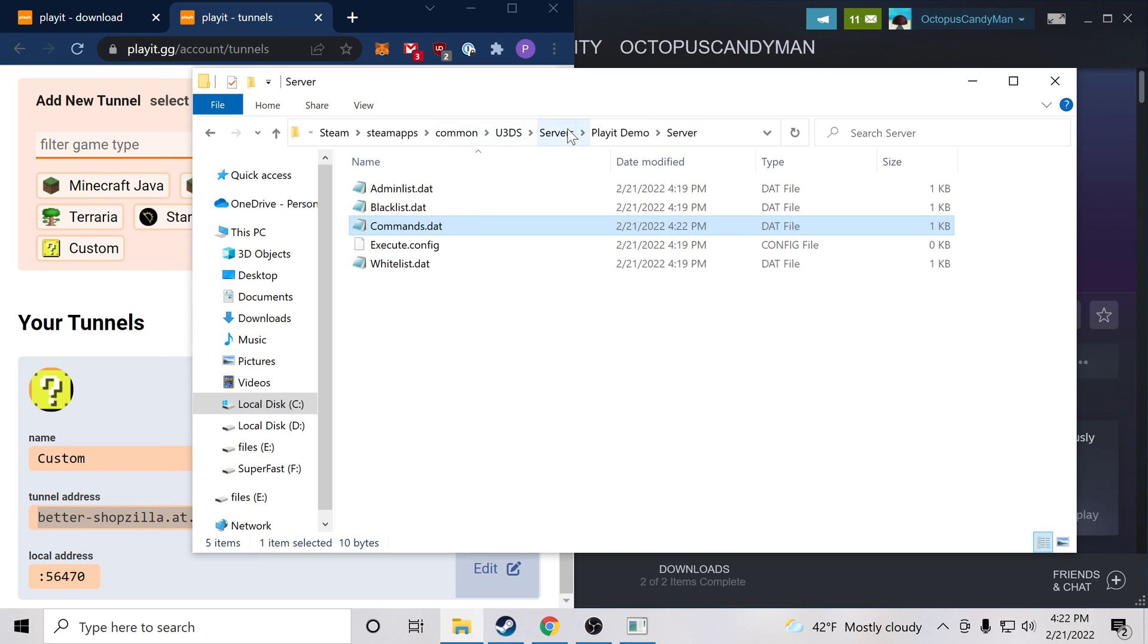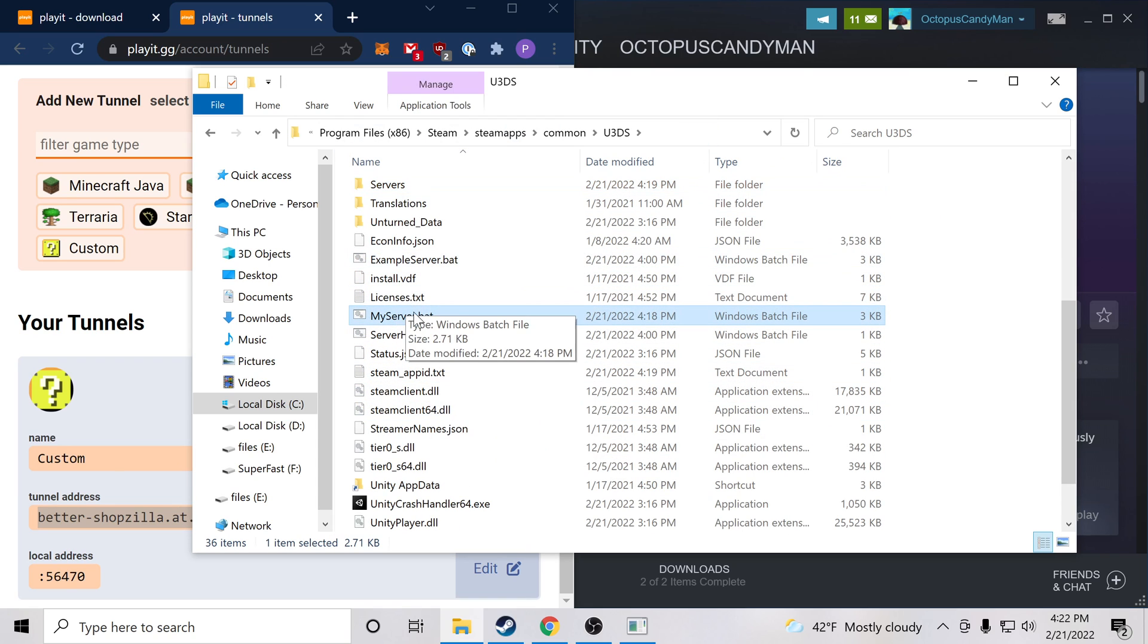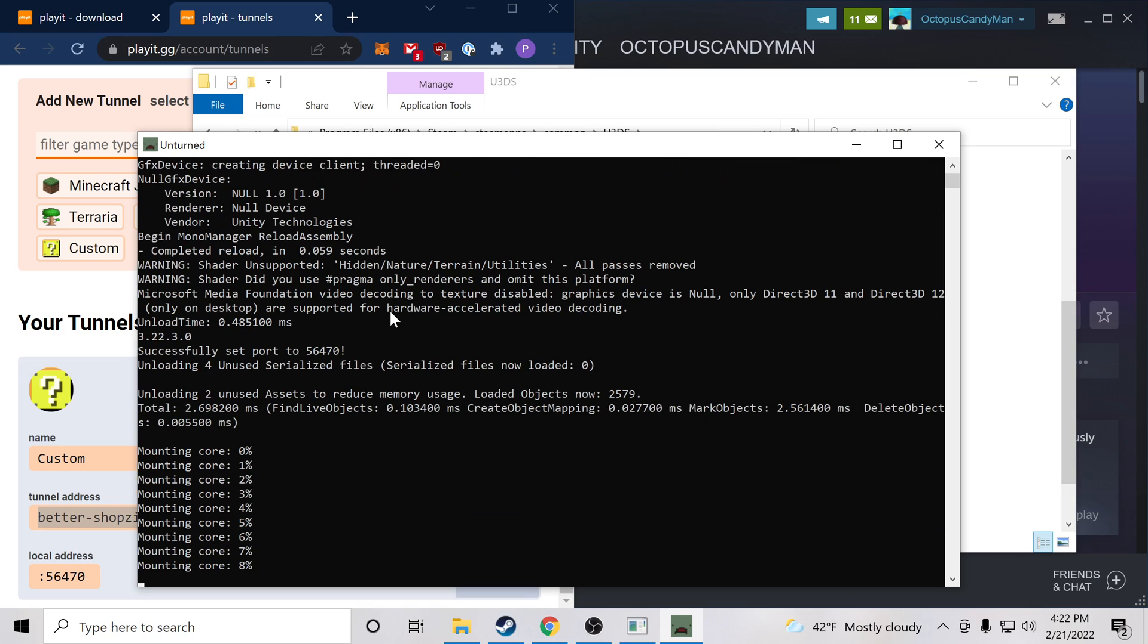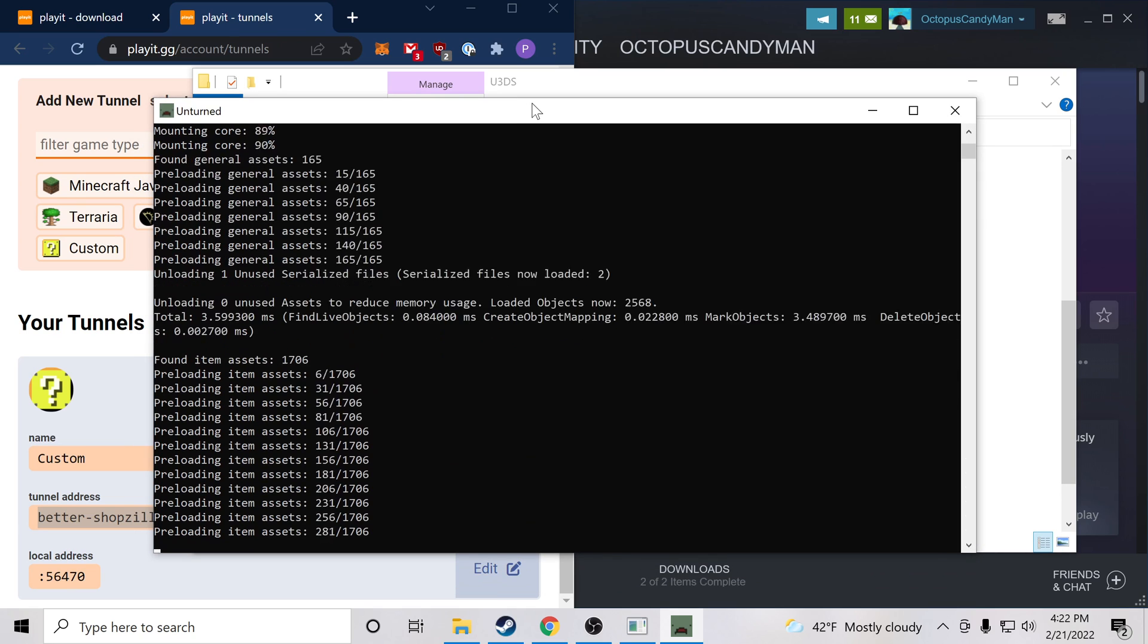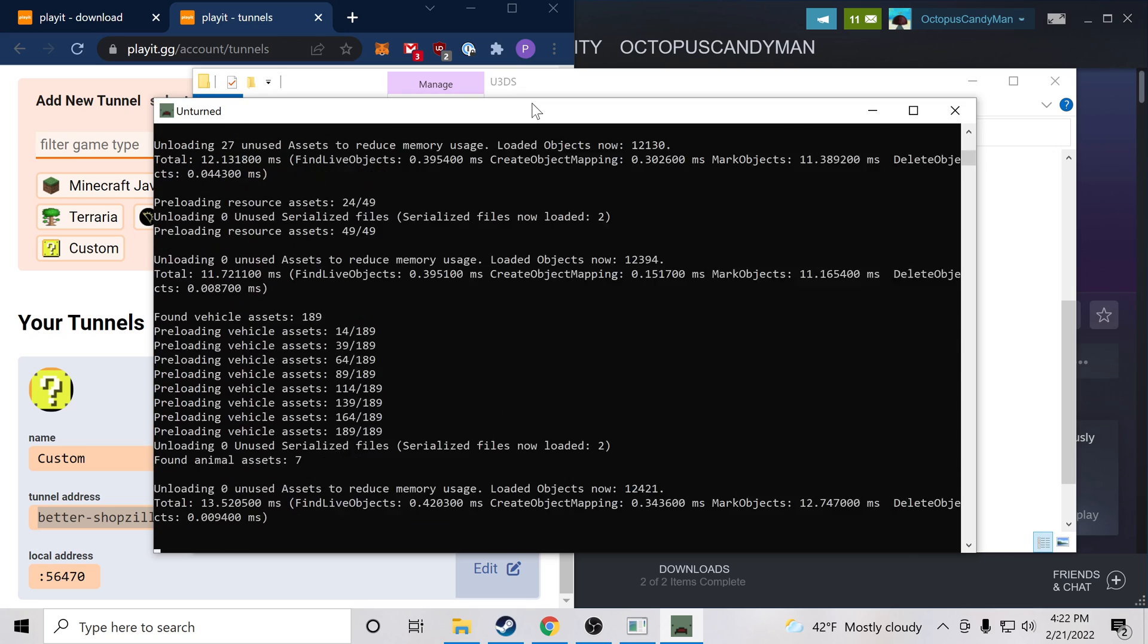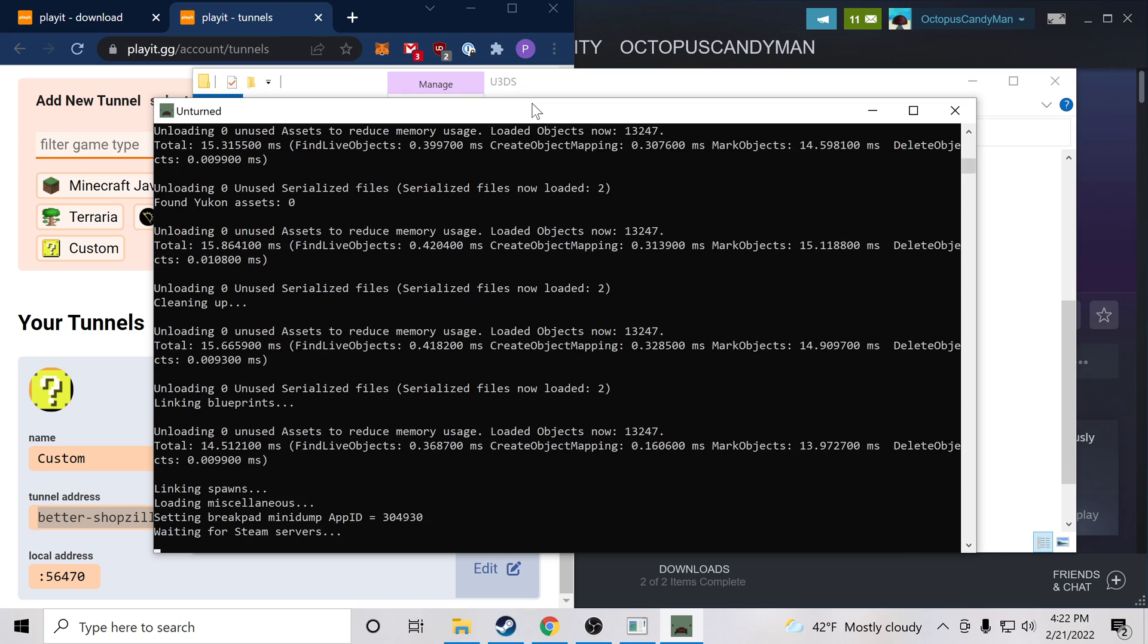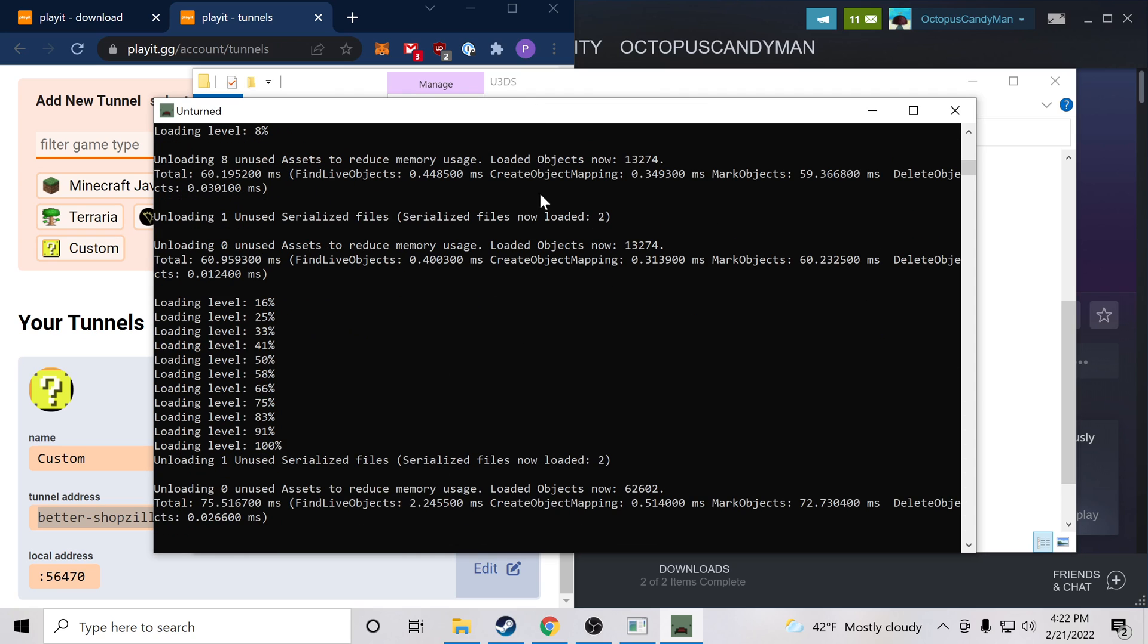Now if we go back to this folder with my server.bat, we double-click this, our server will launch and it should be public as long as the Playit program is running. So we'll give this a moment to set up again. Our server is ready.